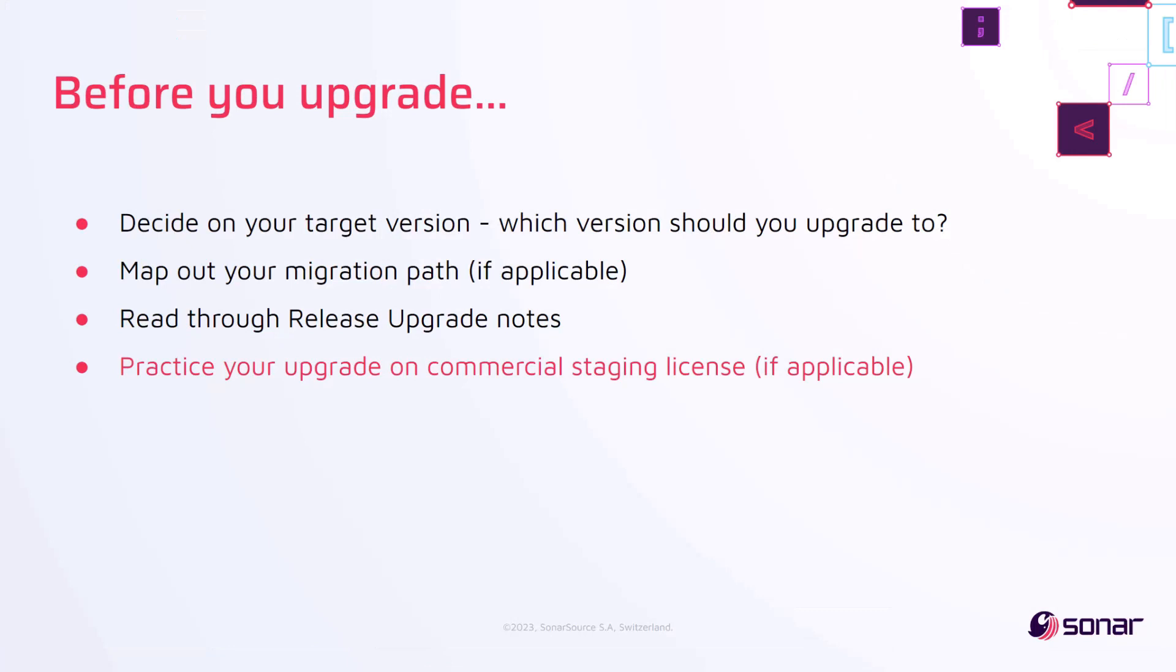For Enterprise and Data Center Edition users, your SonarQube subscription comes with additional staging licenses, and we recommend that you practice your upgrade on those instances first. Please also note that for the Data Center Edition, you will need to switch off all application and search nodes before performing the upgrade.